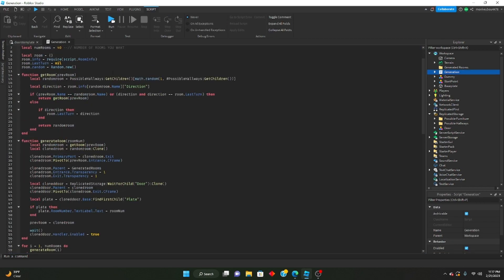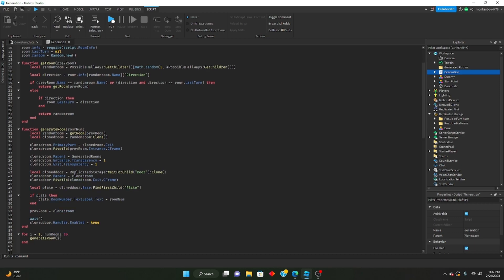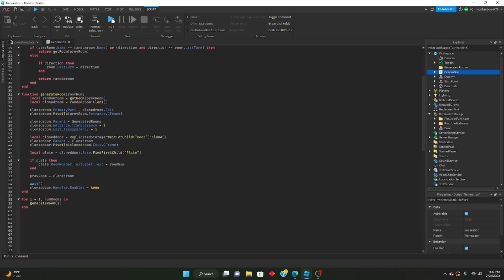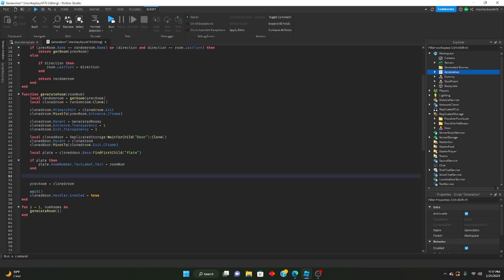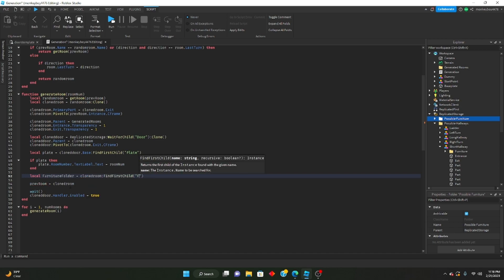Let's go into our generation script. We're going to be editing inside of the generate room function. We'll enter below 'if plate then' right here, and we will basically check to see if there is a furniture folder. So we can go: local furnitureFolder equals clonedRoom:FindFirstChild('furniture'). Then we can say: if furnitureFolder then.